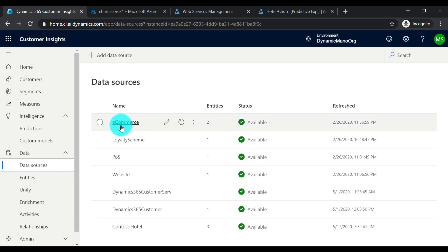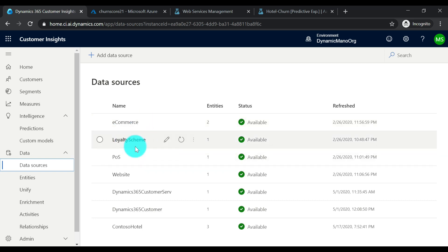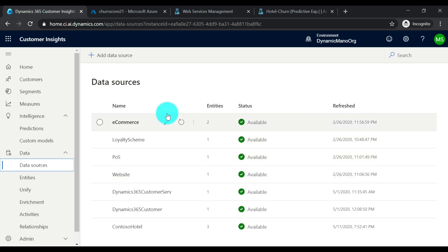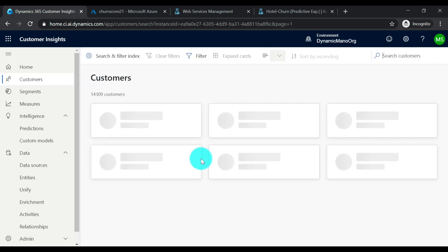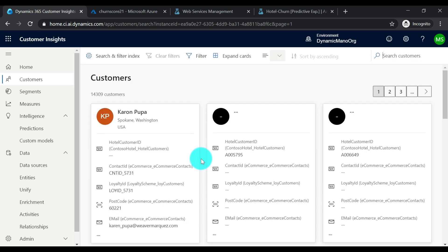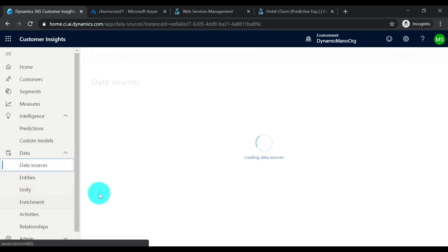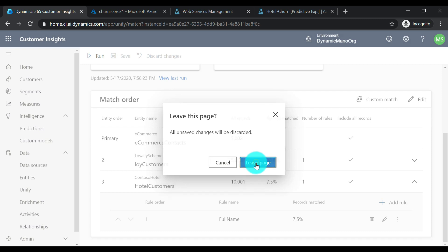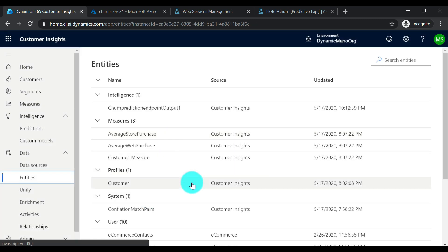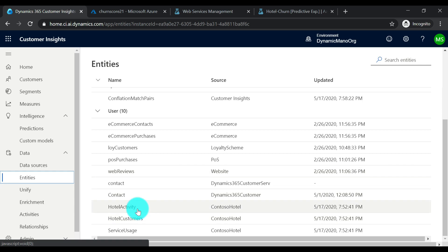We are on the Customer Insights instance now. In part one of this series I showed you how to unify data from various data sources — the silos like e-commerce, a loyalty scheme, point of sale, and website — resulting in unified customer profiles. This organization has expanded its business and there's a requirement to bring in a new data source called Contoso Hotel, because some of those customers are already our existing customers. The entities in this data source are just three: hotel customers, total activity, and service usage.